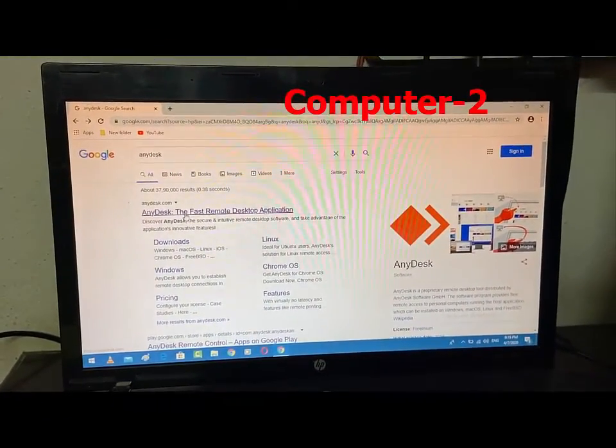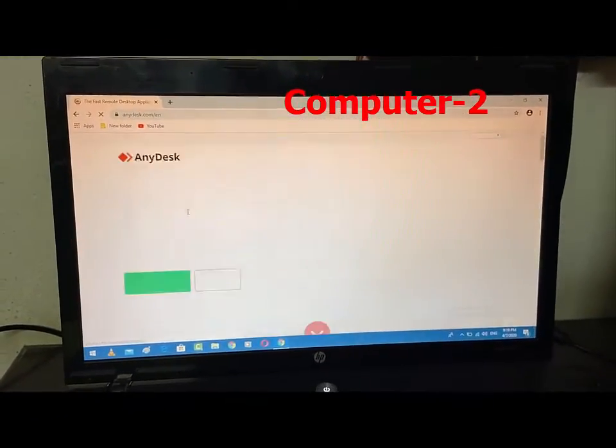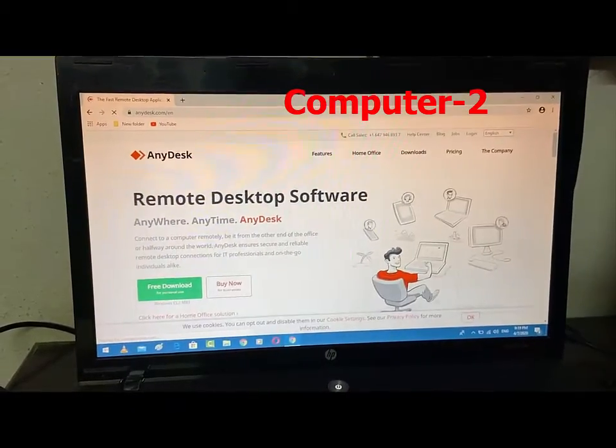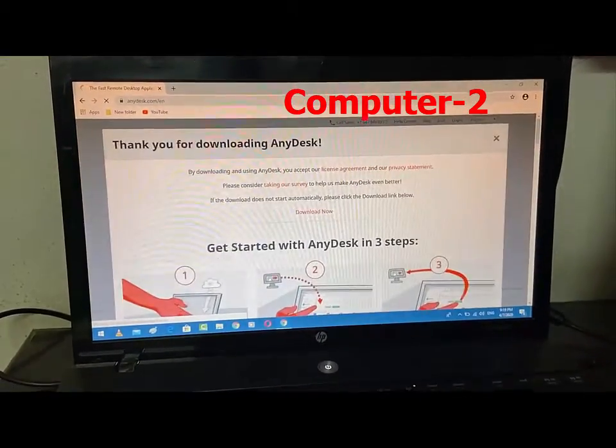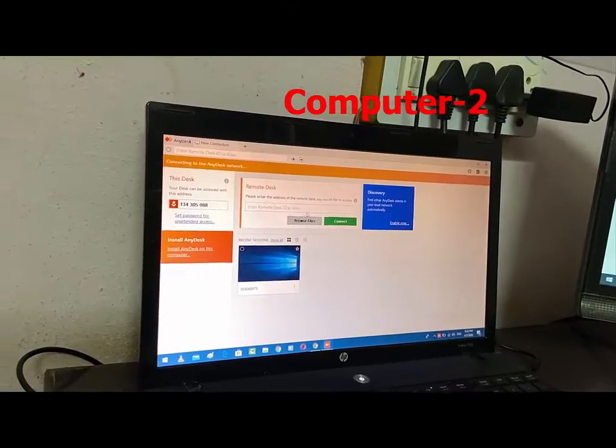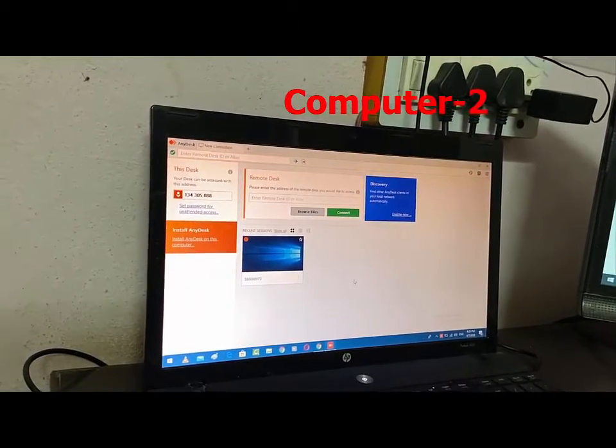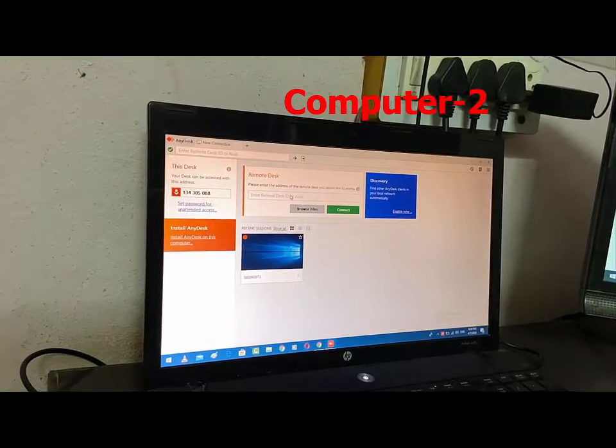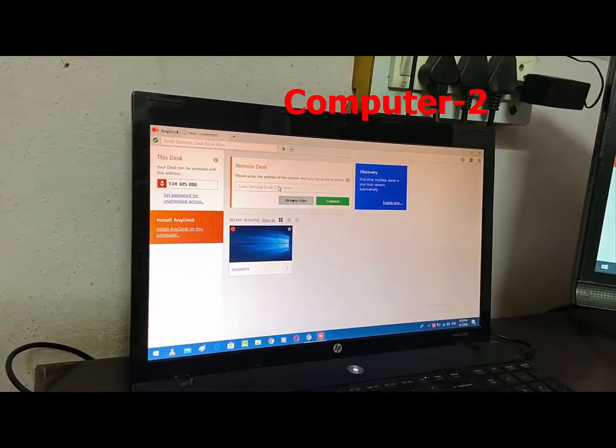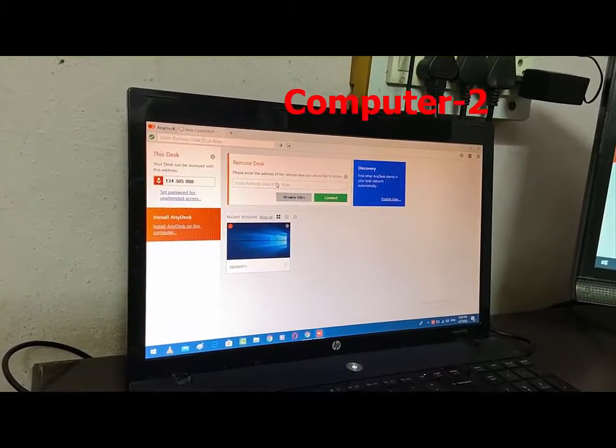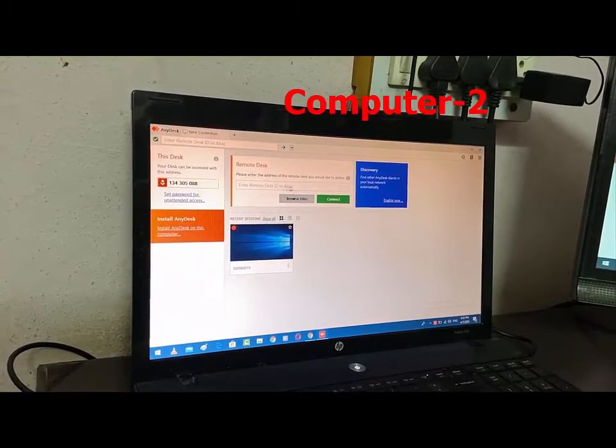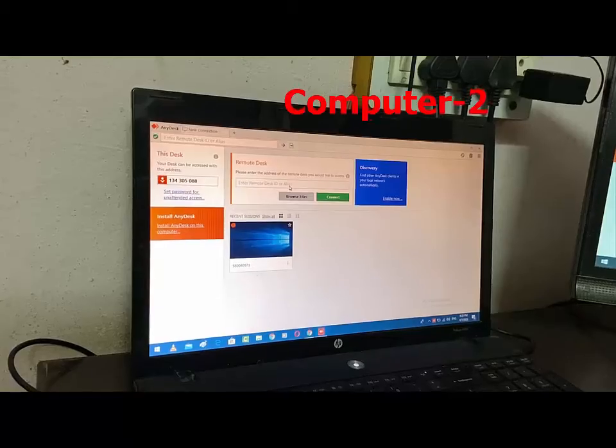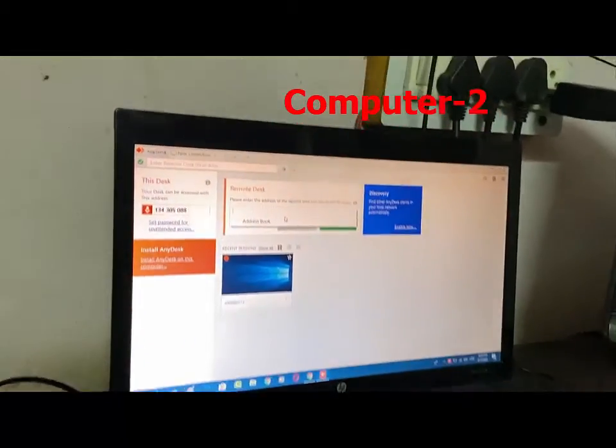In my laptop I'm going to control it, so do the same thing in your laptop. Go to Google and type AnyDesk and download the same software in your laptop and open the software. Now you need to type the ID here, simple.